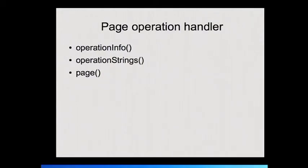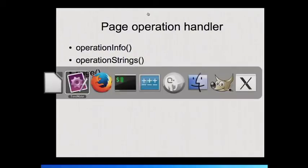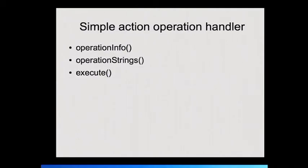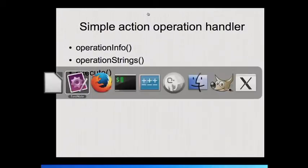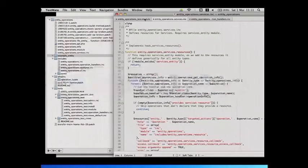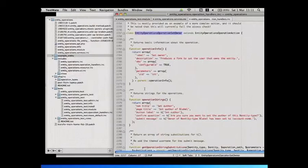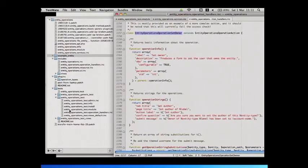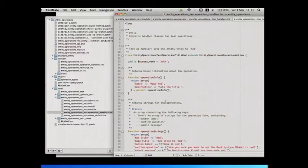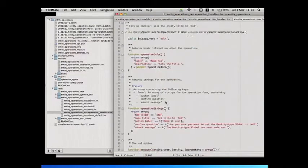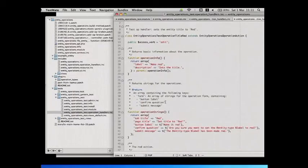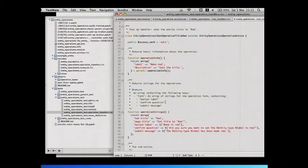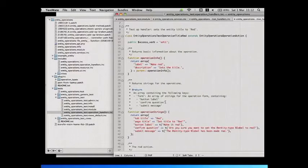So it doesn't have a form or anything like that. And there's only three methods you need on that. There's the info, and there's the strings, which if I only do a 2.x, I might merge them together. And then there's the page method, which I think Rob Mumford convinced me to change to build, but I think page is backwards compatible. Sorry, I meant to update this. Simple action operation handler, again, needs info and strings, and then an execute. So I'll show you the red one.